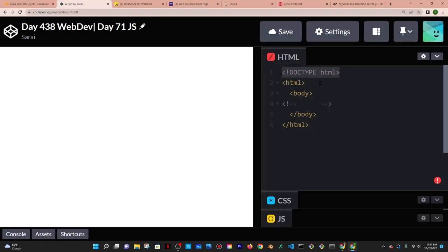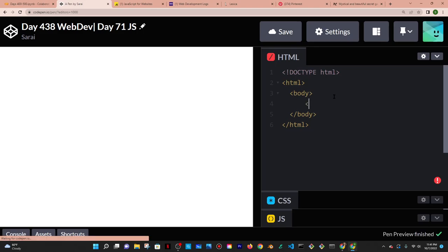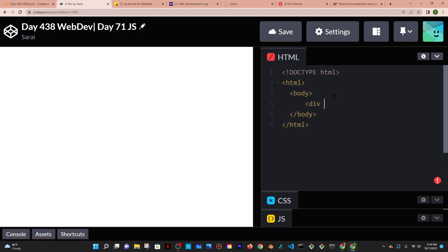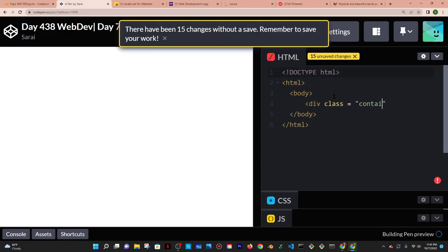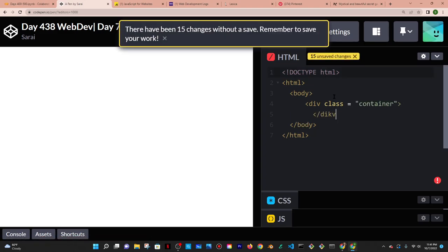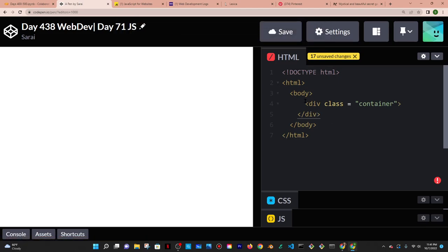So DOCTYPE HTML to let the browser know I'm writing HTML5, then putting in my HTML tags and then my body tag. Inside the body tag I'm going to put a container — a div with a class of container — which is going to contain all of my items. Think of it as a box; divs are like boxes.